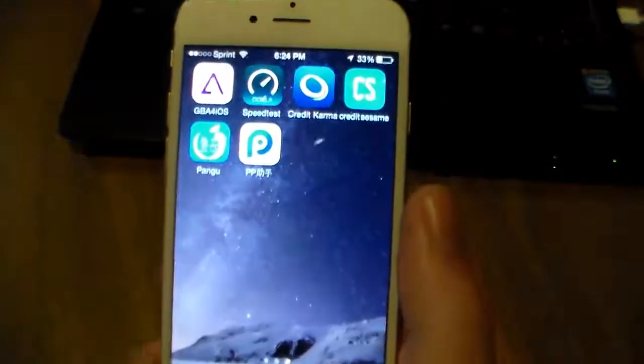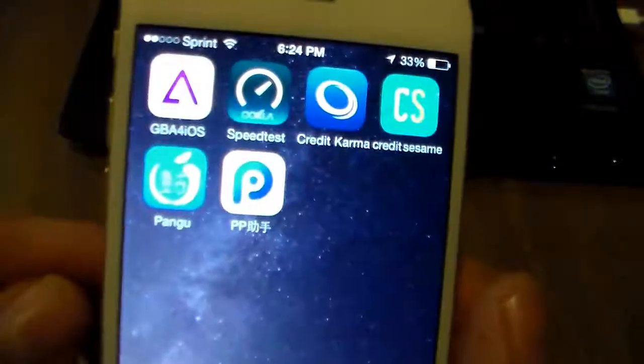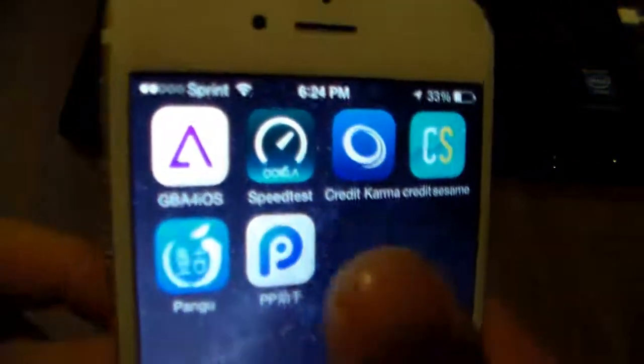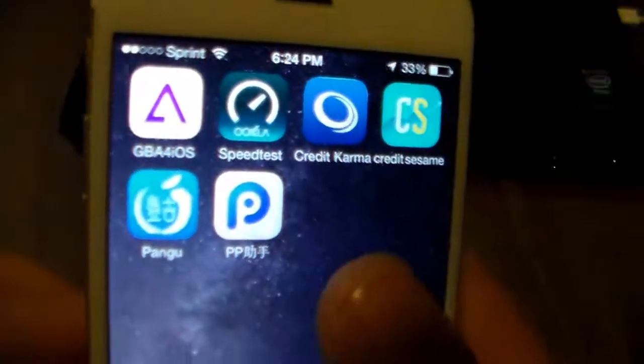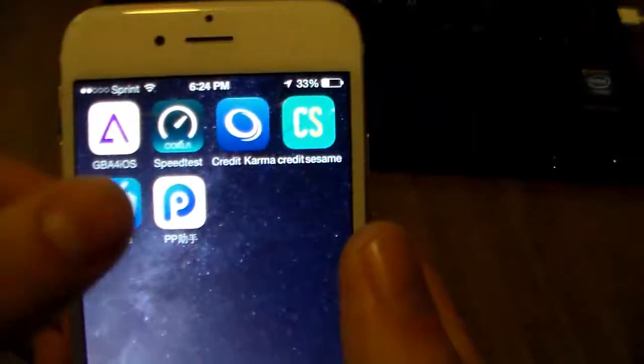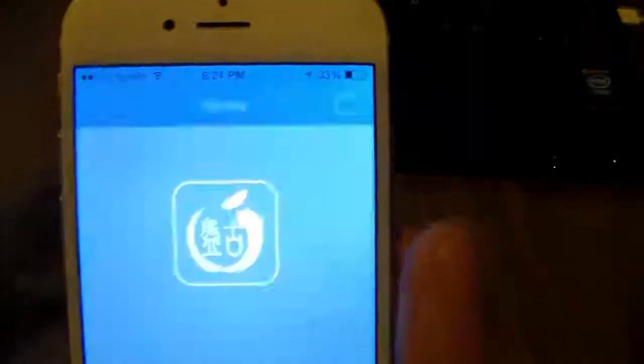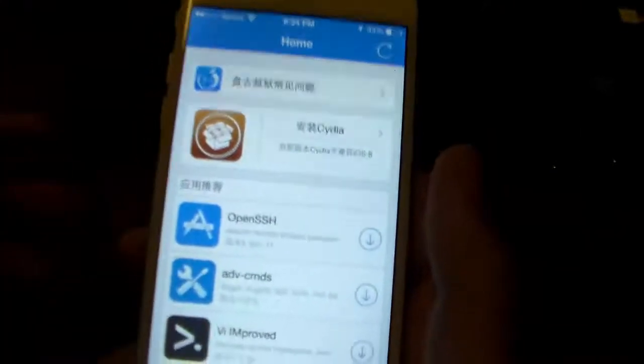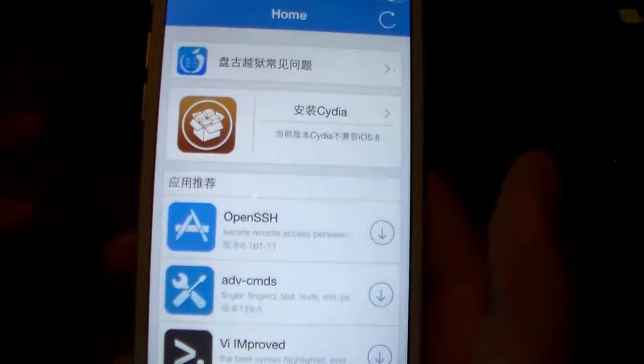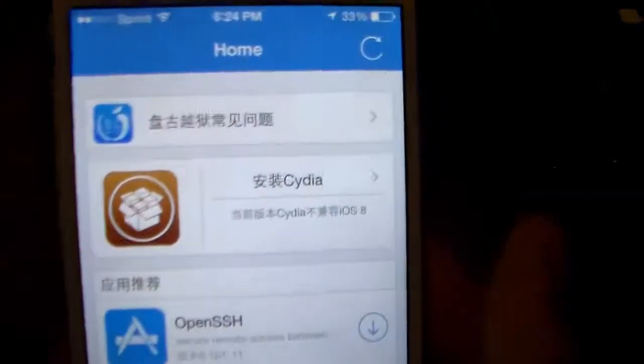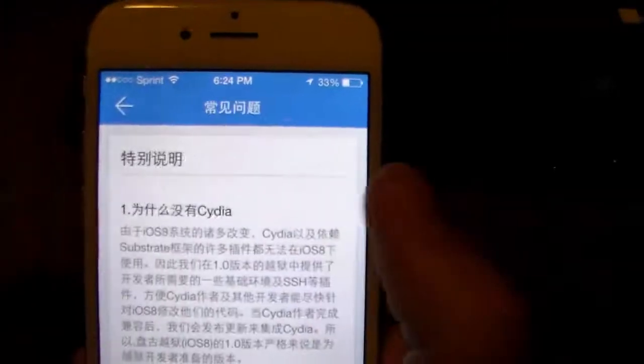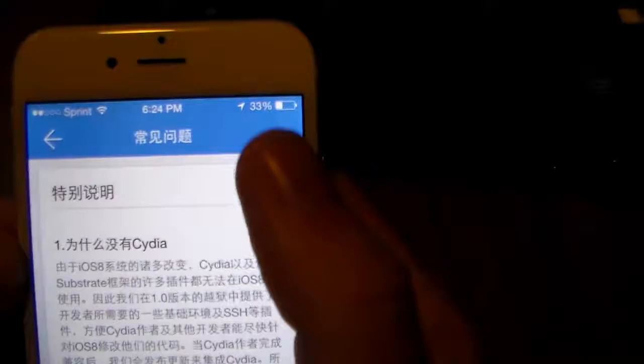Alright guys, the jailbreak has finished. There you see the Pangu app—I believe this one is just info or to their website. We can go ahead and just open it up, and there you see it's got some developer tools in it and Cydia. If you click on Cydia, it's not going to allow you to install it.